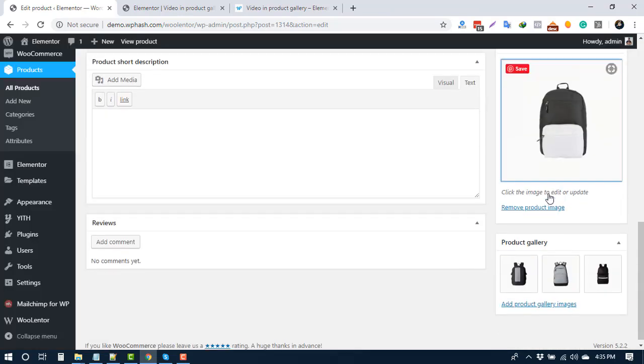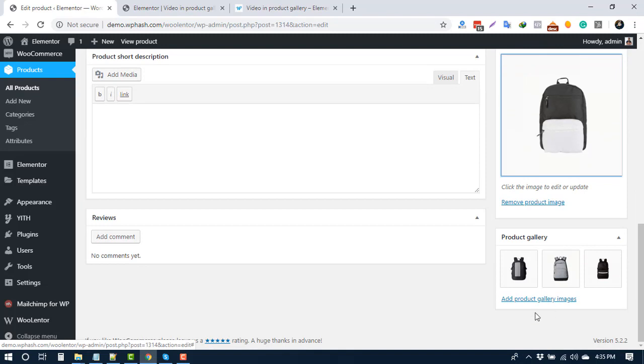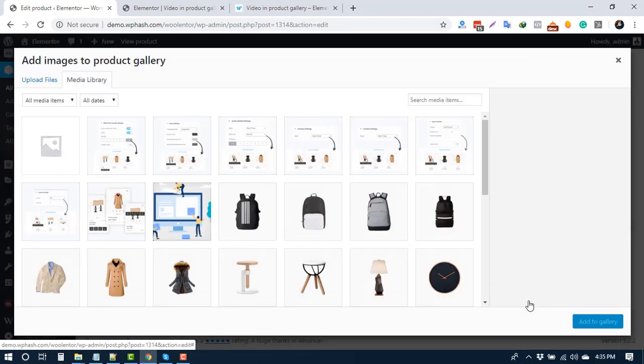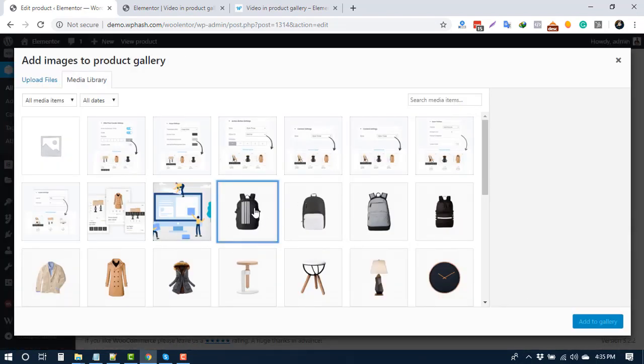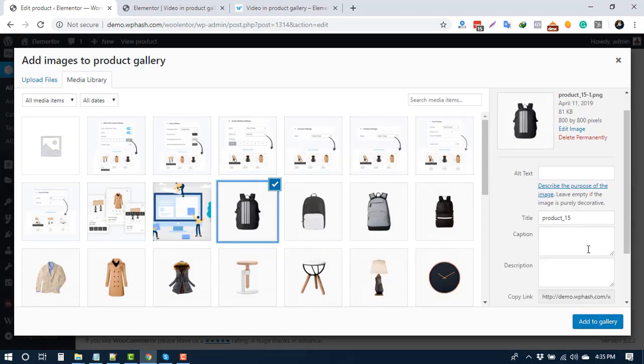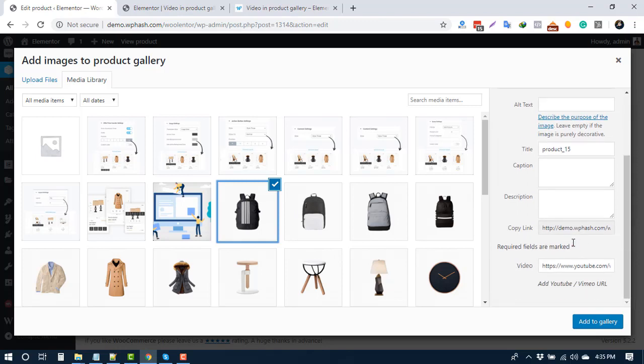To add video in product gallery, click add product gallery, select an image, and from the right side add the video link and click add to gallery.